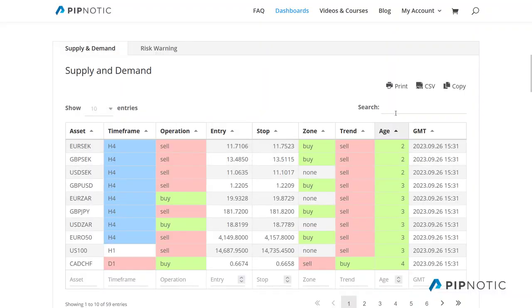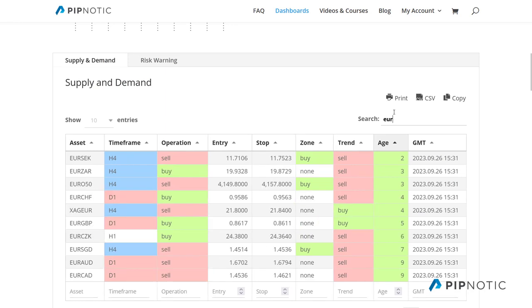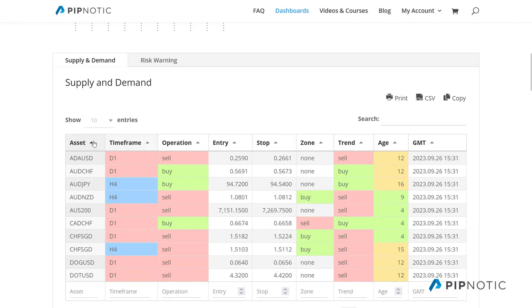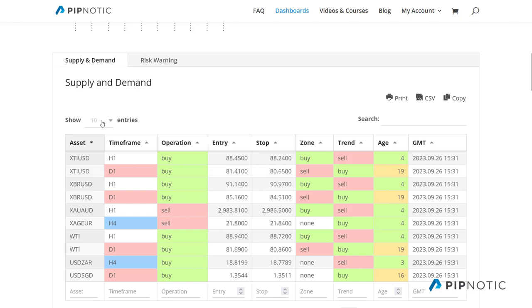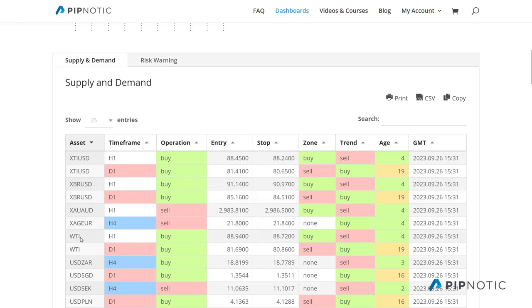So going back to here — let's see if we can find some assets where we have several of the same. We have oil versus the American dollar — we have the same operations, we're buying, but we have that on the daily chart and the hourly chart, which is really interesting. And then you have the same thing here on Brent. On the daily chart we're in the sell zone, on the hourly chart we're in the buy zone.